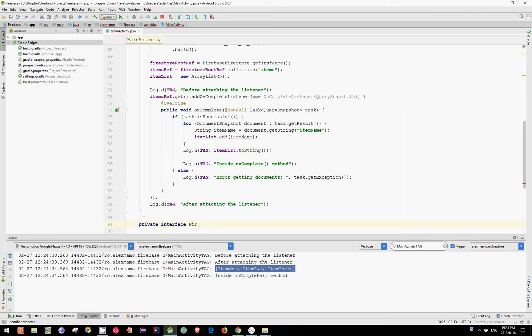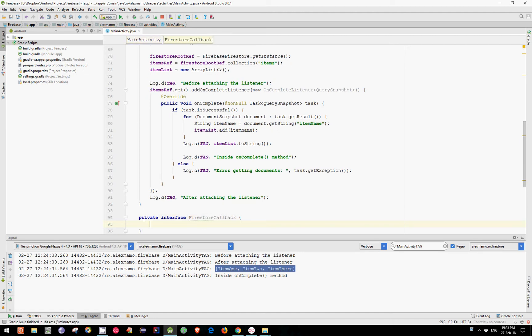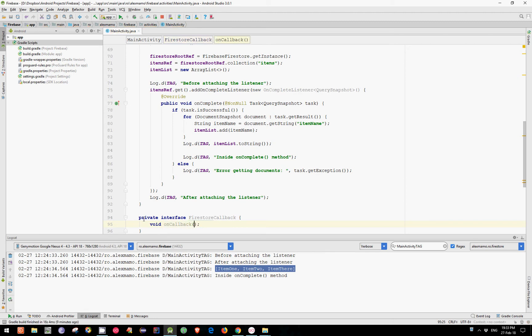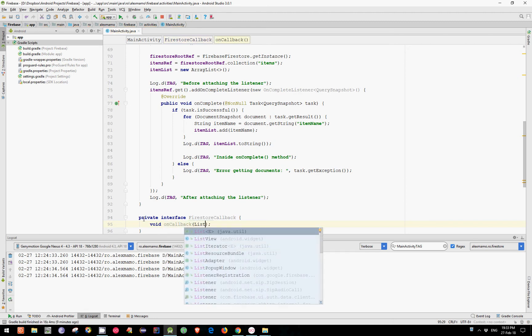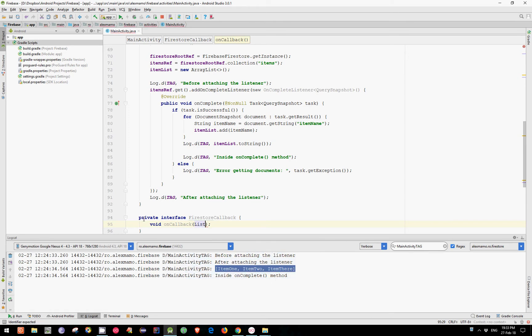And let's call this interface FireStoreCallback. And inside this interface, let's define a method, which is void. Let's name it onCallback, which uses a single argument, which is a list of strings.